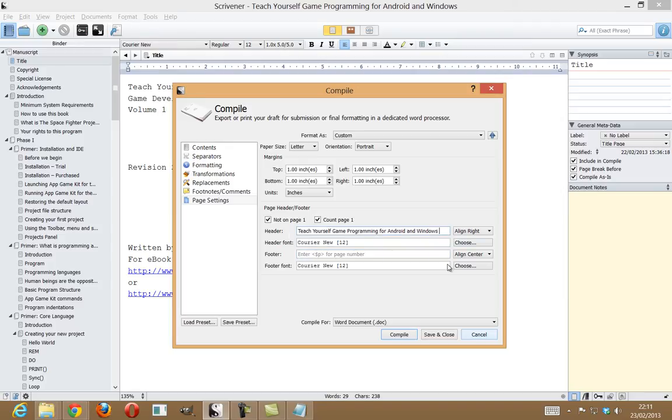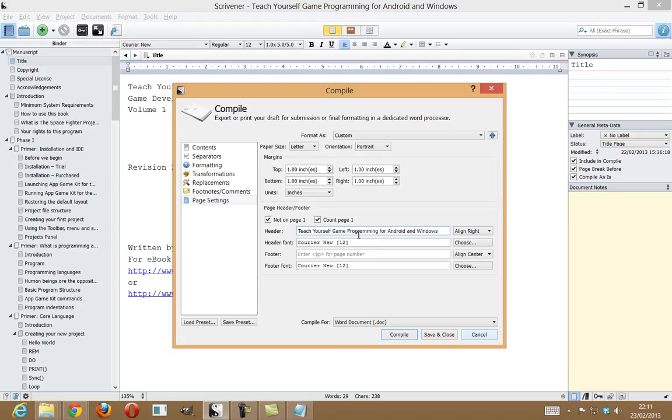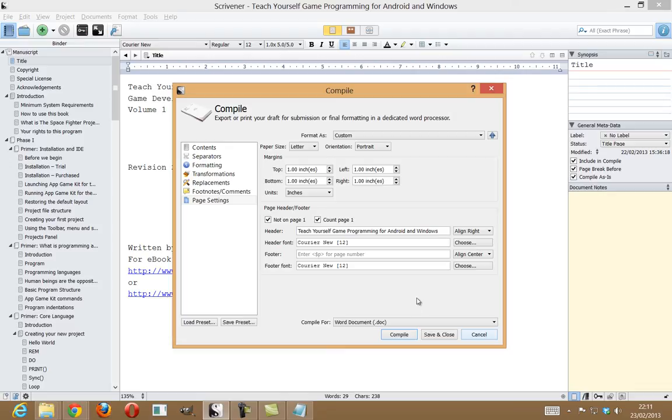Now, normally, the header would appear up here. So, if you've got less than, dollar sign, p, greater than, then that's the page number. So, as you can see, I've just assigned the header as teach yourself game programming for Android and Windows. And that's basically it. So, that's my formatting and all my options set up. You can also set paper size and all that kind of stuff. And I've just set it to a letter.